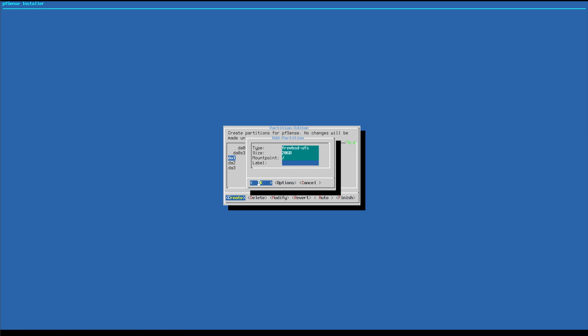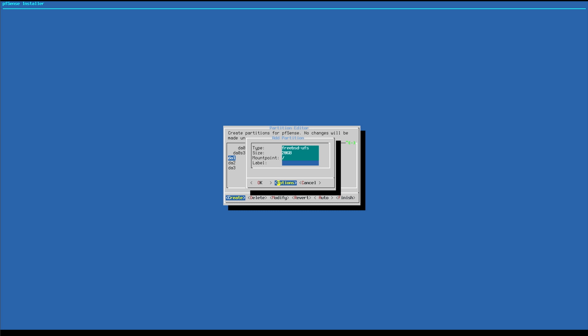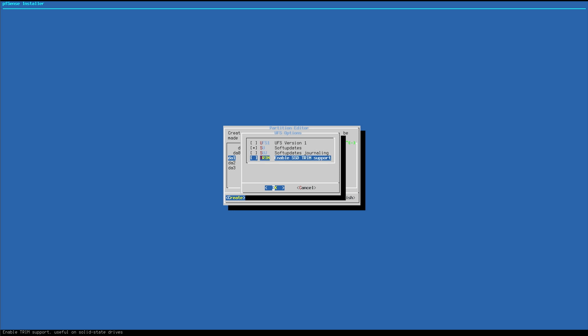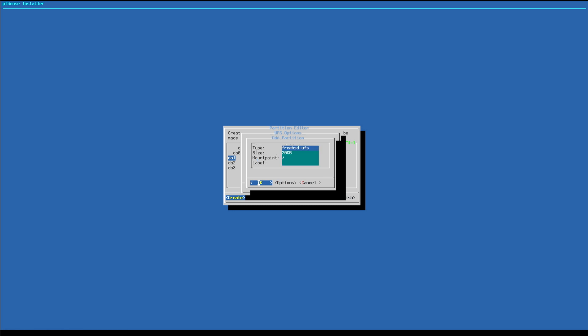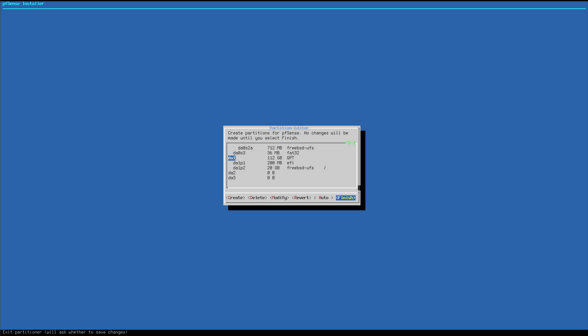And Tab, Tab one more time go to options. We're going to deselect soft updates journaling and we're going to enable TRIM because this is an SSD. We're going to hit Enter, Enter one more time and yes and finish Enter.